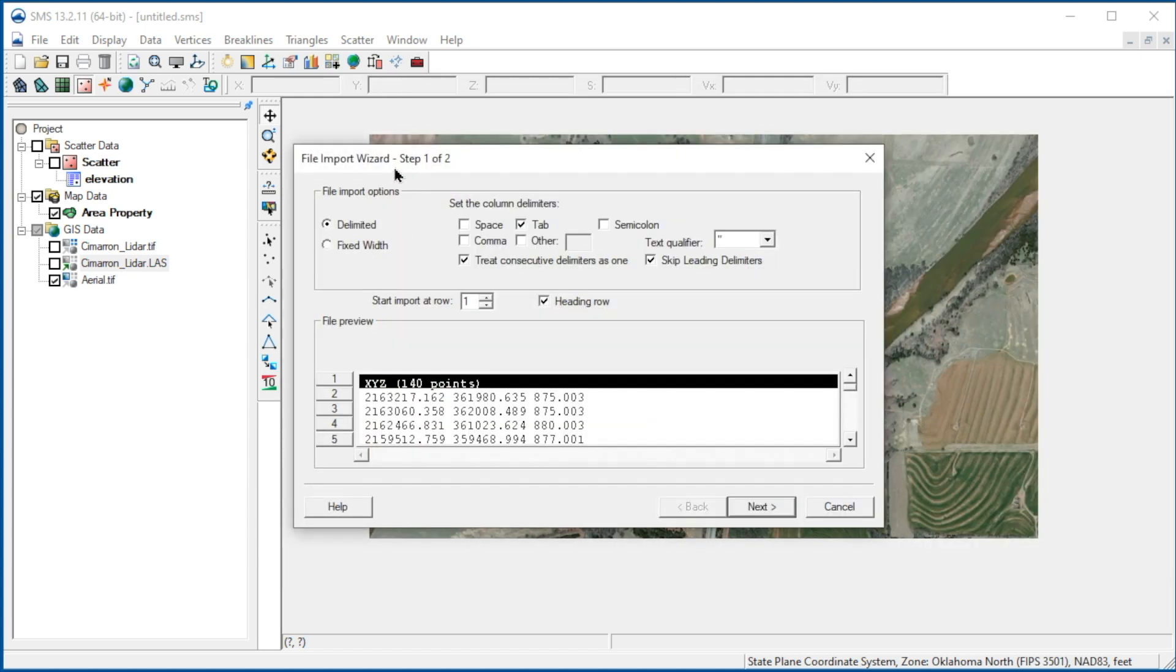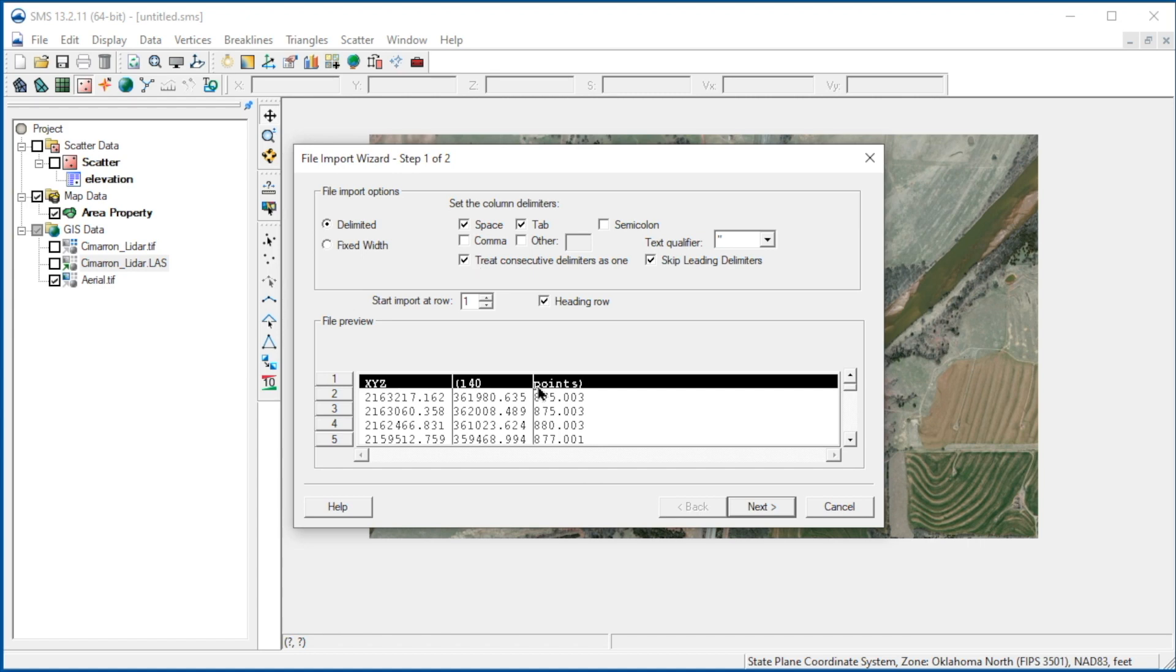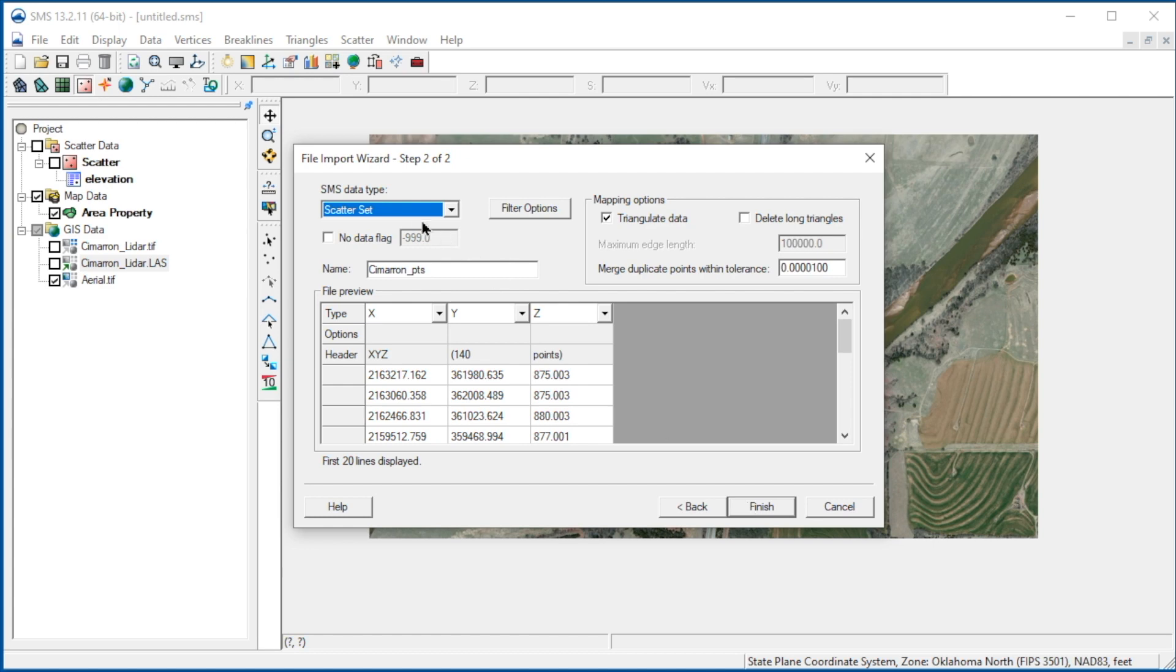Text files are open using the File Import Wizard. This tool is similar to what we would use in Excel to open text data. Check the Space Delimiter option. Note the file preview how the data will be separated. Now we pick Next. Note that the data by default opens as a scatter set. This also shows the data is mapped properly to the X, Y, and Z fields in SMS.